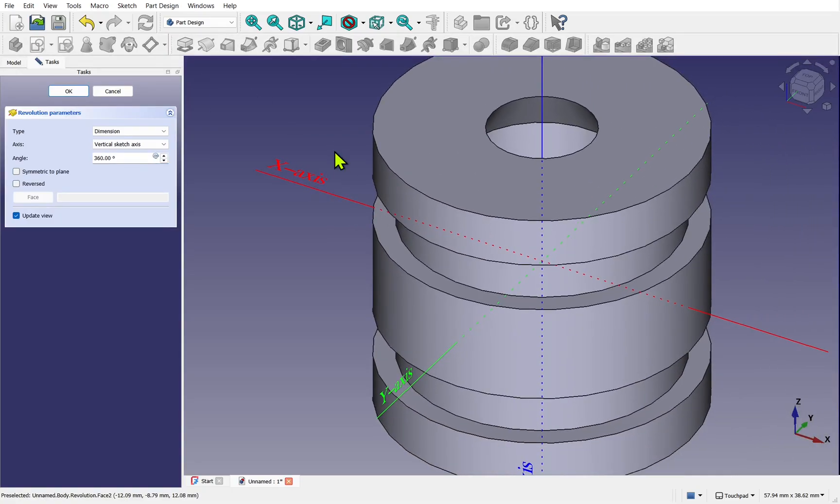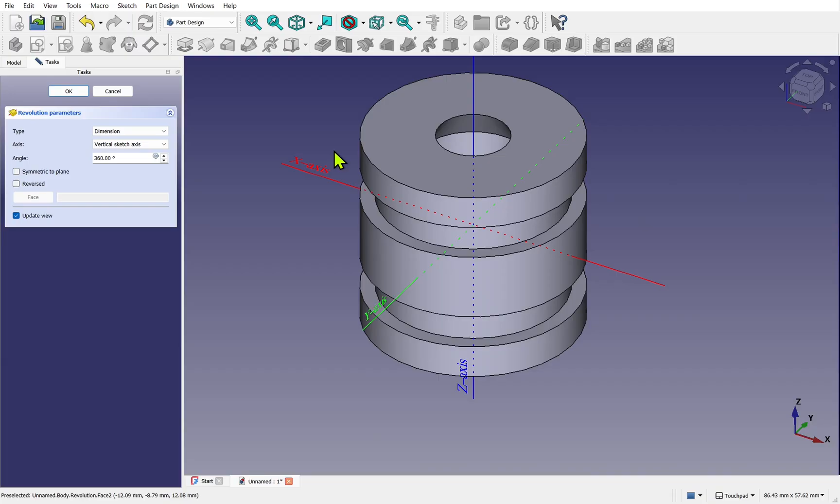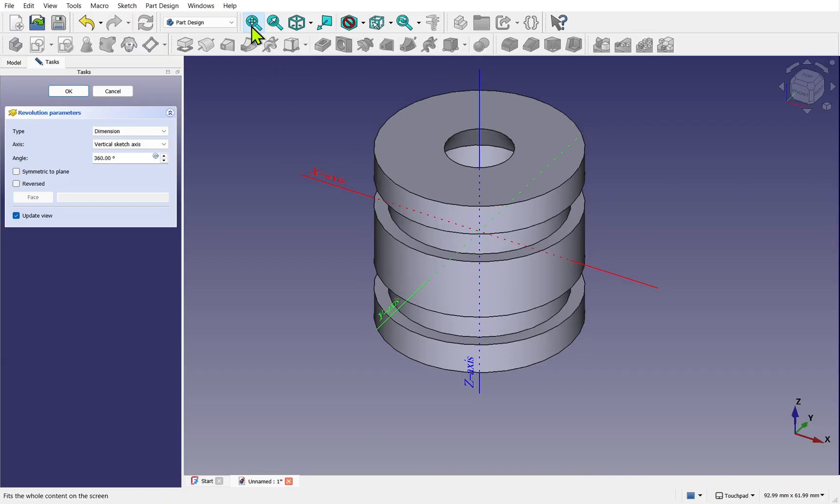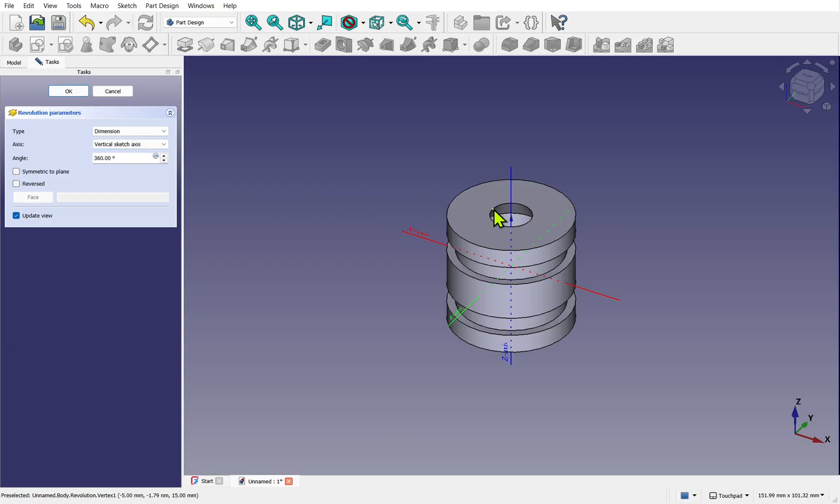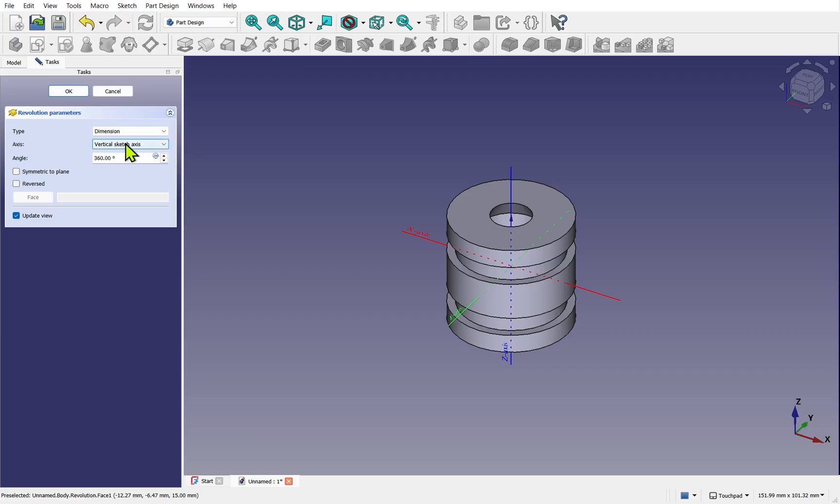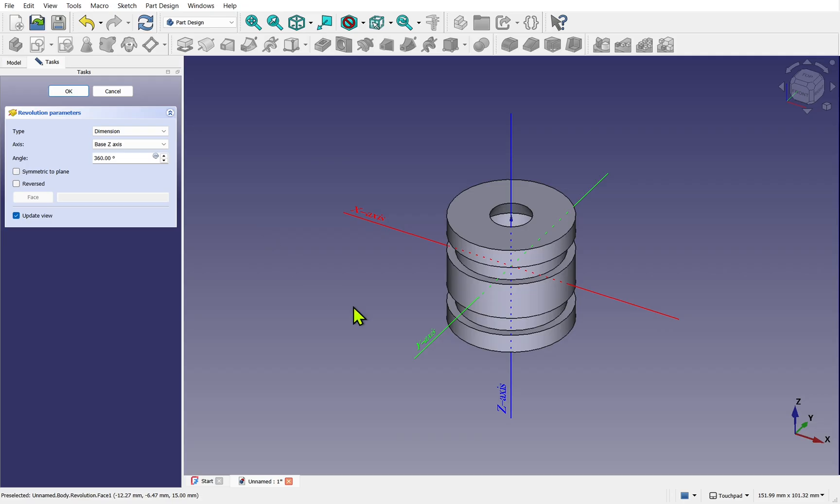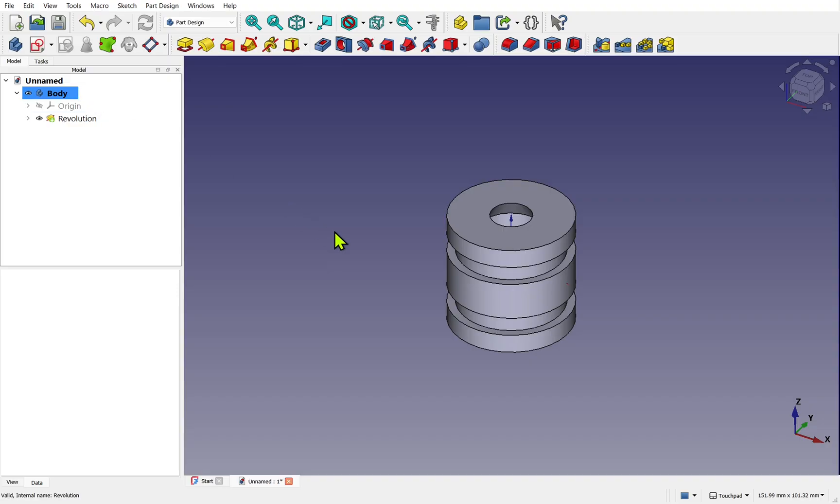Take the sketch and use a revolve operation. Don't worry if this is being placed over this side, we just move the screen and center our view or use fit all. We can see it's been revolved around the vertical sketch axis. The vertical sketch axis is fine or we can use the base z axis. Angle is 360 which is okay. Let's hit okay and we've created our first operation.